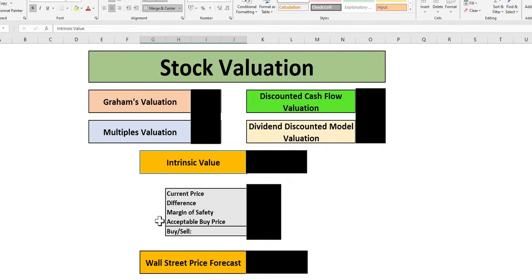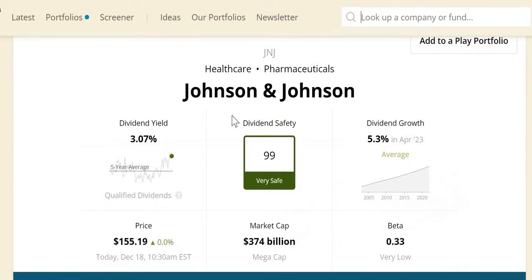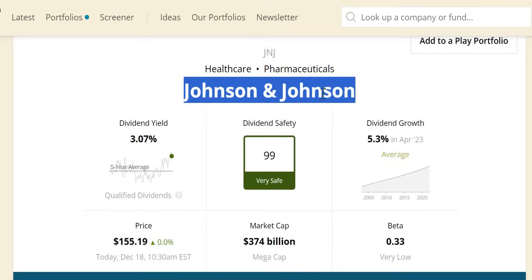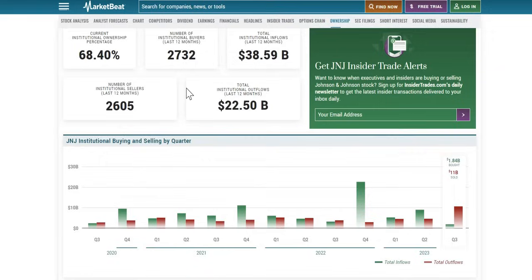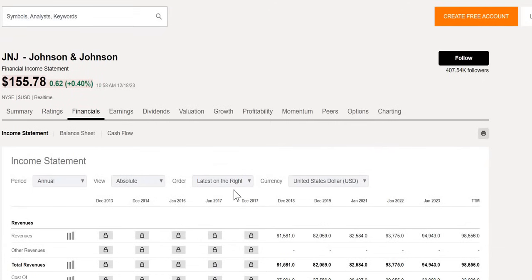We'll determine our acceptable buy price given our investor margin of safety. We're going to look at their dividend safety, examining important financial metrics, and why I believe even at the current price Johnson & Johnson is severely undervalued. We'll peek at what the institutions have been doing in 2023.